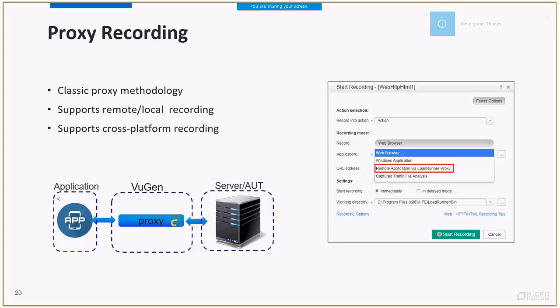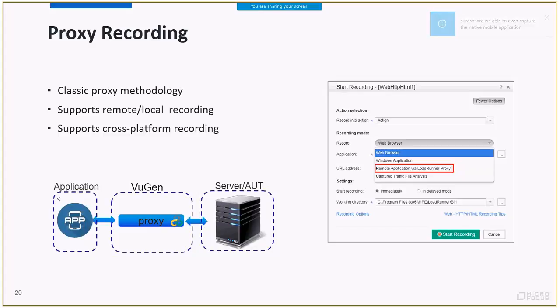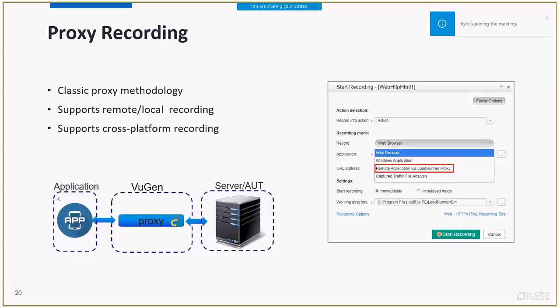LoadRunner supports two proxy recording options. First is remote proxy recording, which means that VuGen and application, let's say a browser, are on different machines. Remote proxy recording is useful if, for example, you want to record a mobile device. The second is local proxy recording, which is exactly the opposite. VuGen and the browser are on the same machine. A common use case for this is when the application blocks the default hooking recording.